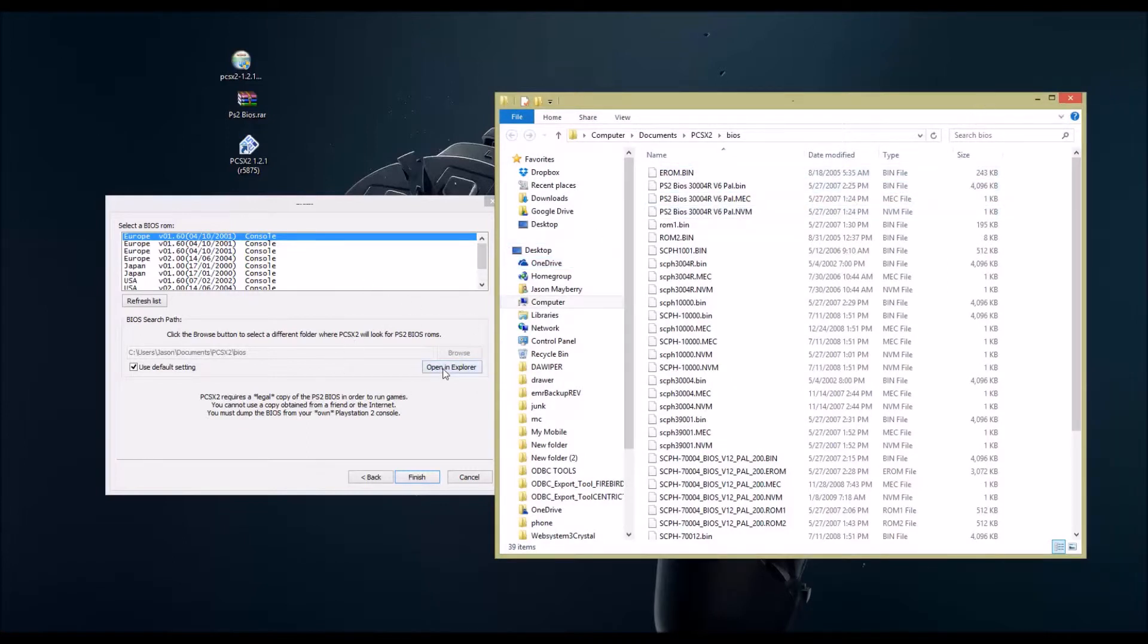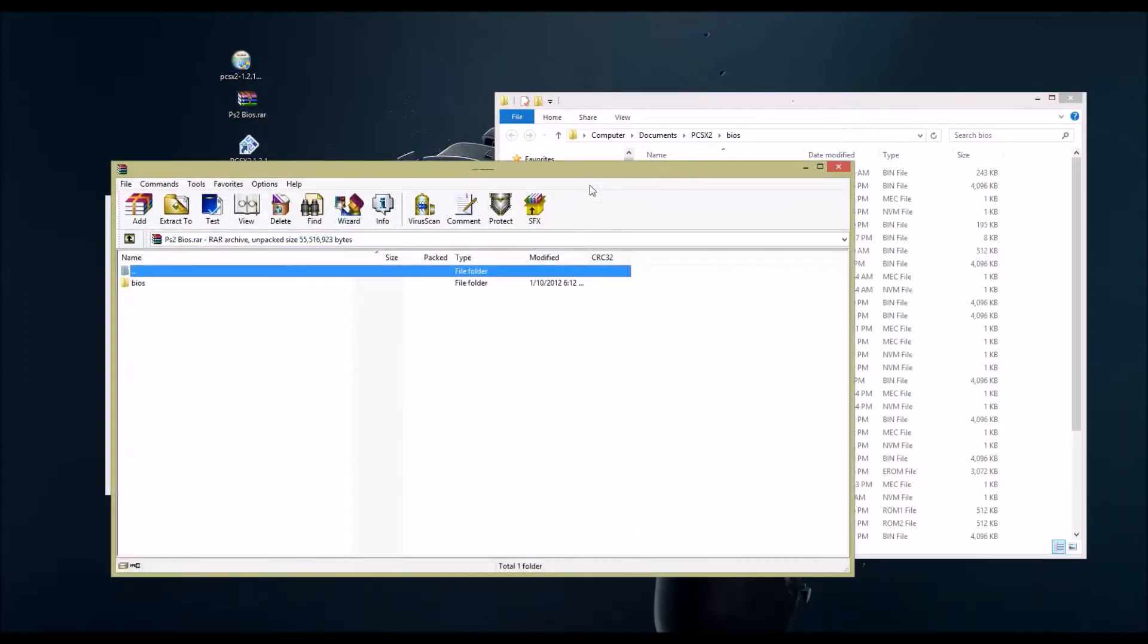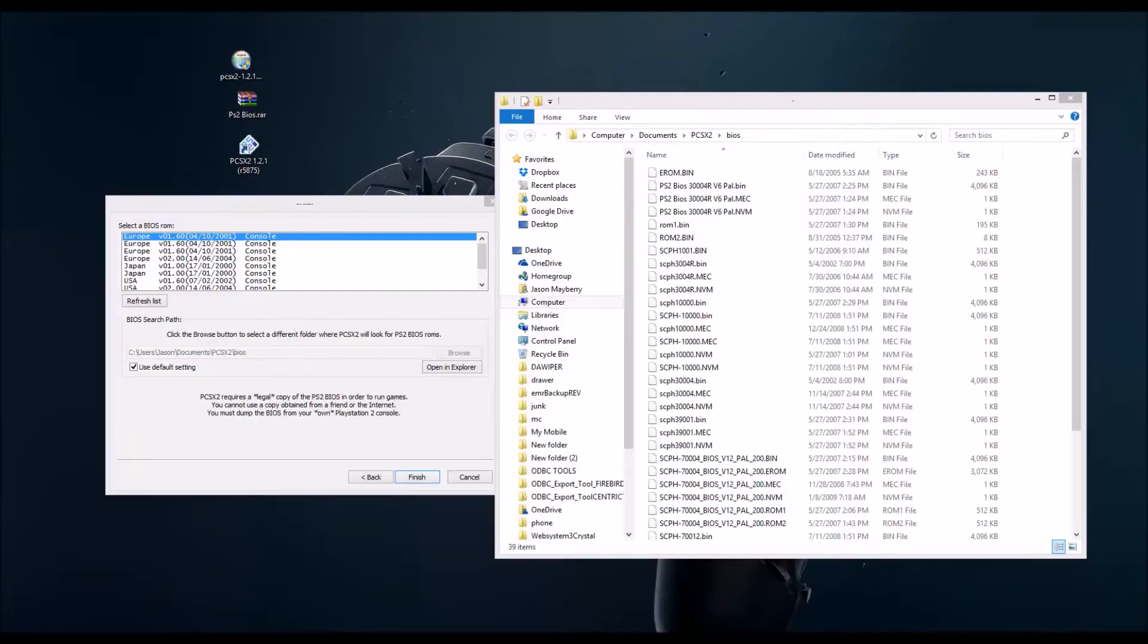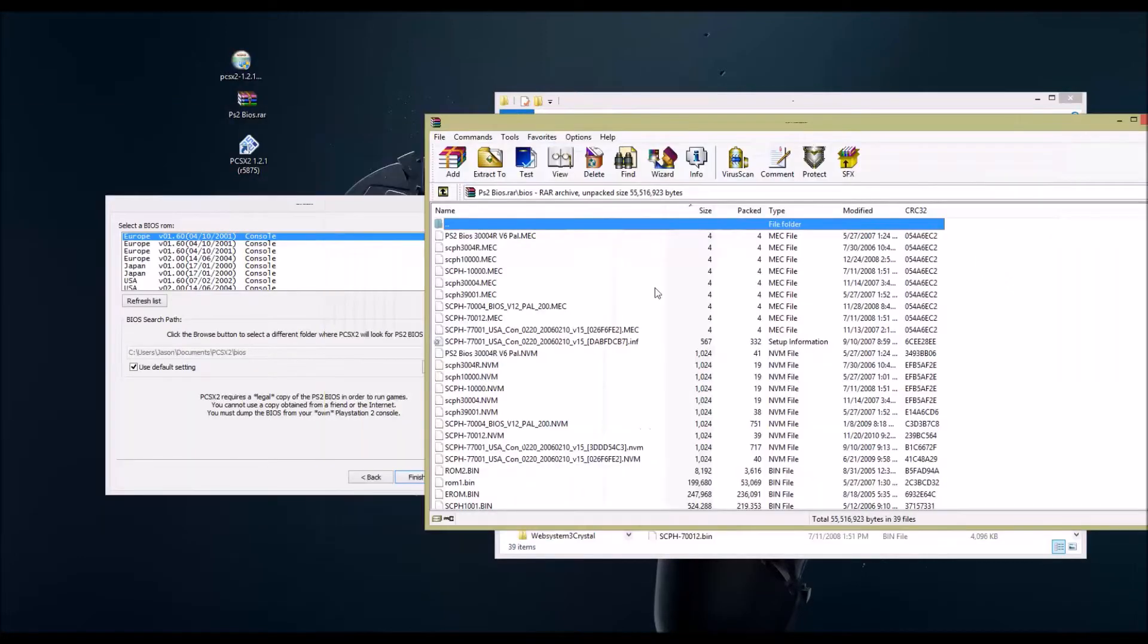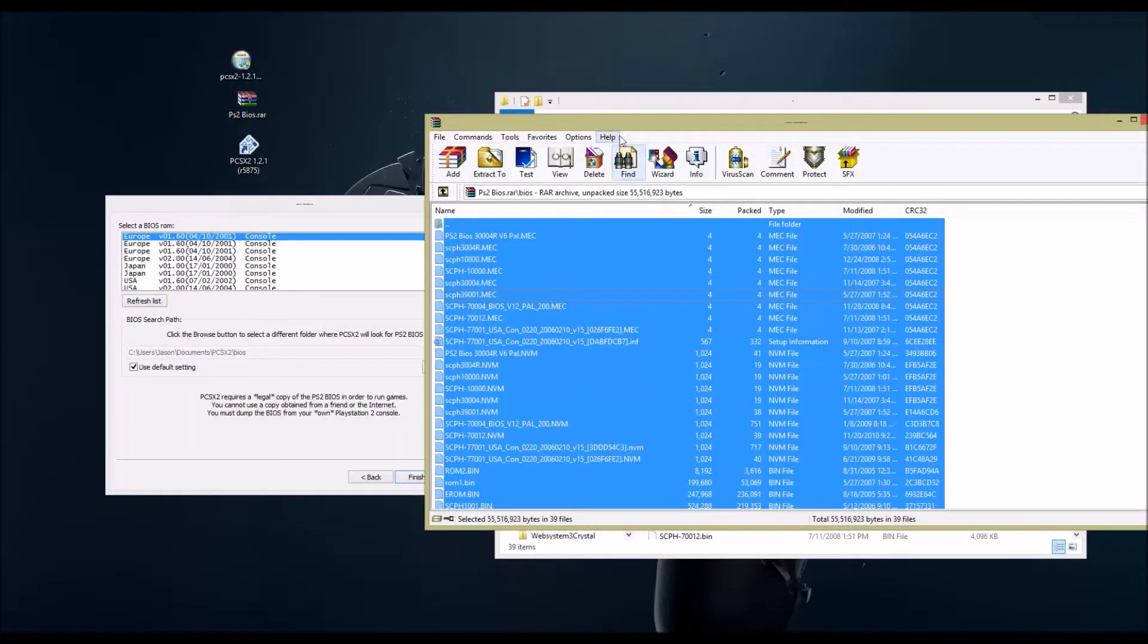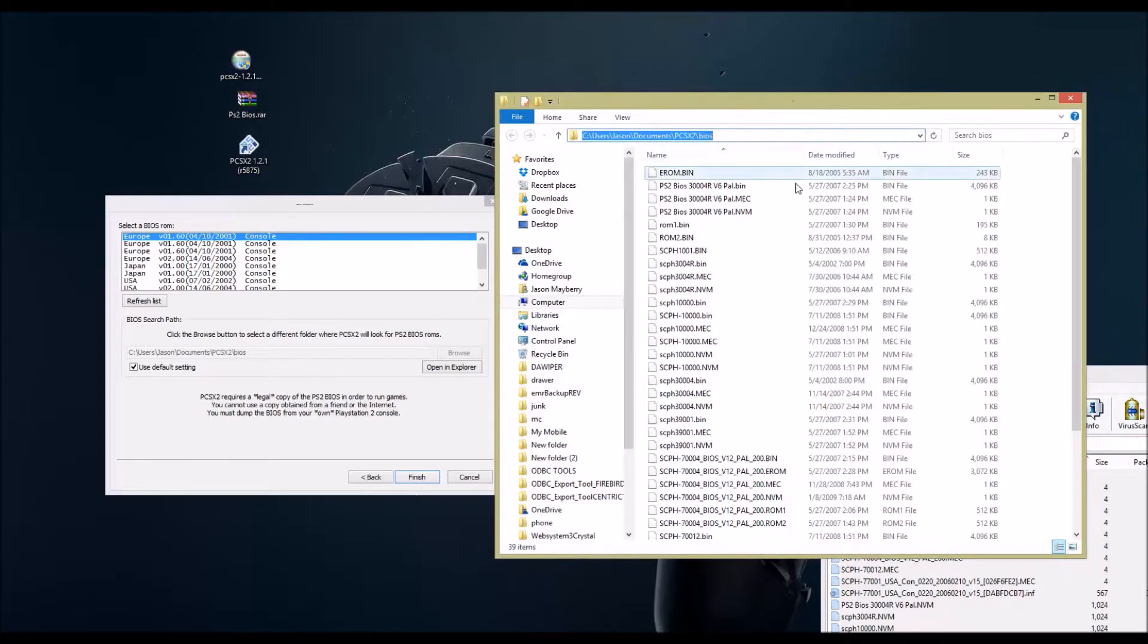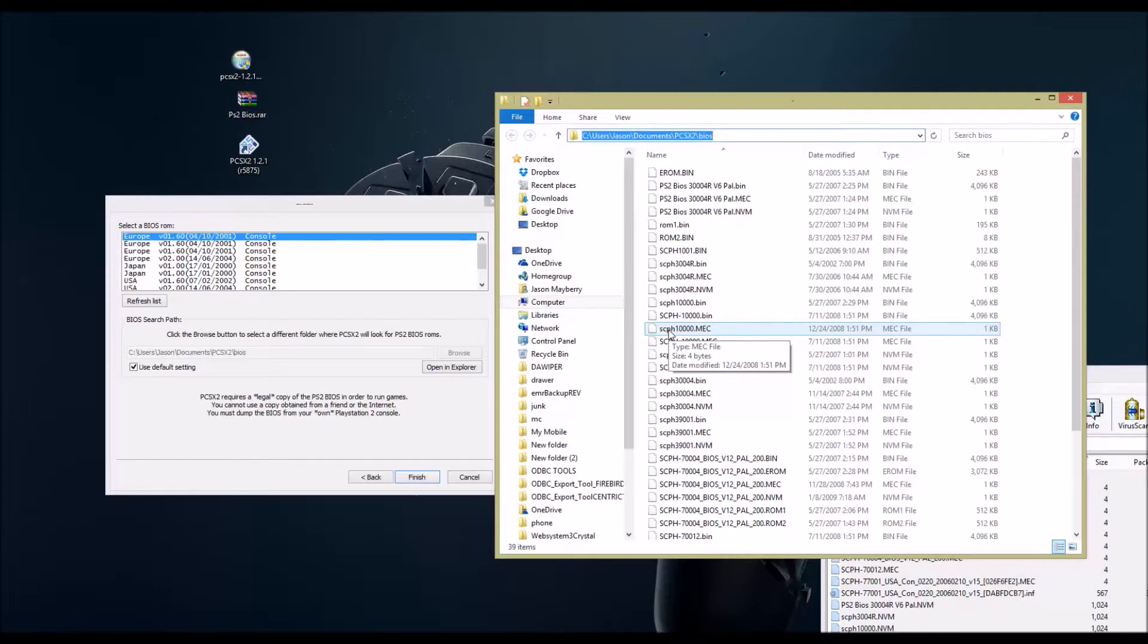It may be defaulted to your desktop, but in my video, I'm already in the right spot. So go ahead and open that PS2 BIOS file. Grab all the files out of here and paste them into this path: users, whatever your name is, documents, slash PCSX2, slash BIOS.